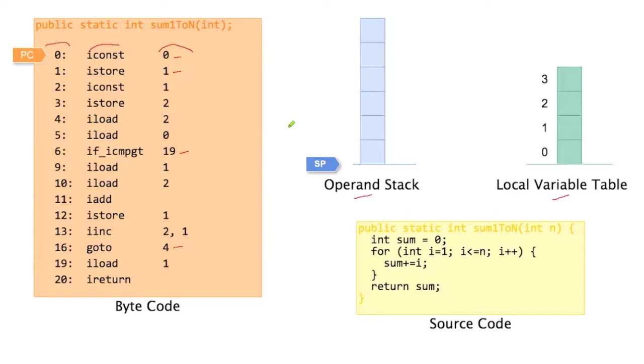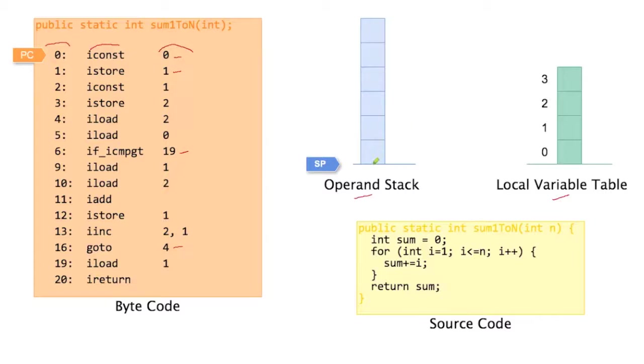And then there are instructions like iLoad and iStore, which transfer a value. iStore, for example, transfers a value from the operand stack to the local variable table. And iLoad loads a value from the local variable table onto the operand stack.